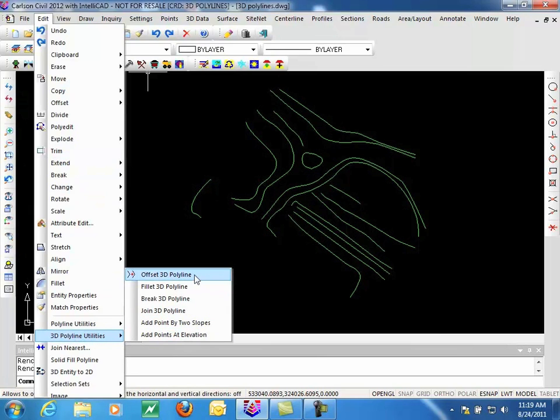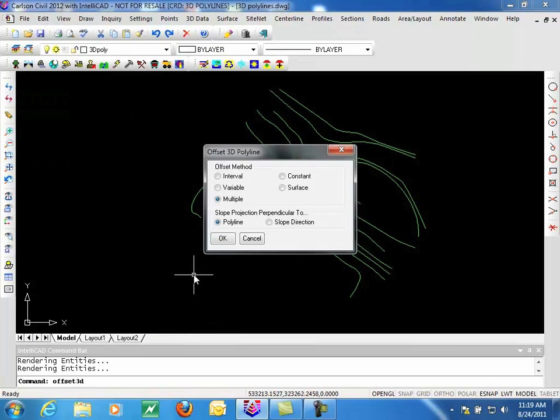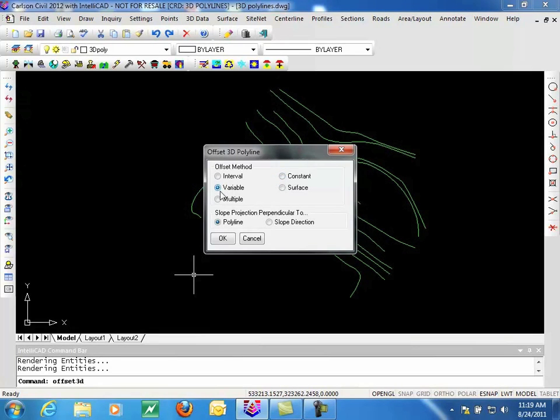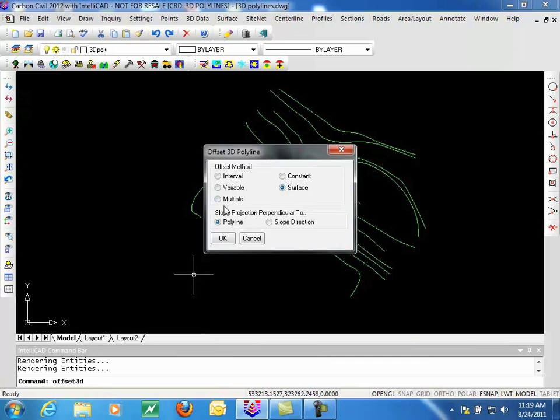First one on the list is Offset 3D Polyline. This offers several different options. You can use an interval, which we'll be showing here, where we specify a vertical and horizontal offset. The constant offset will offset the Polyline to a specific elevation. Variable offset allows you to offset at different intervals for each segment. Offsetting to a surface will offset it to that distance but match the elevations of a specified surface.